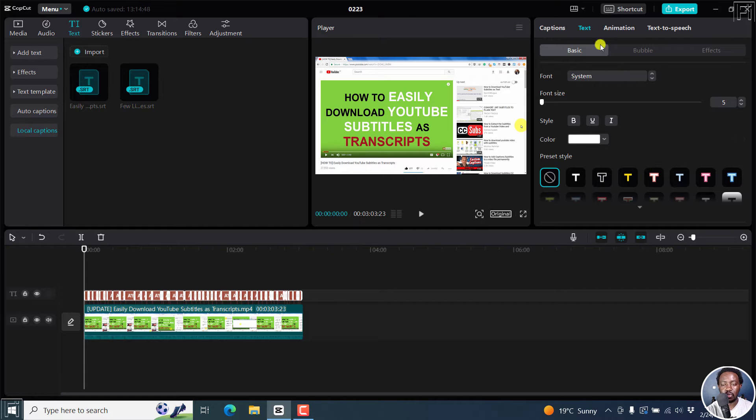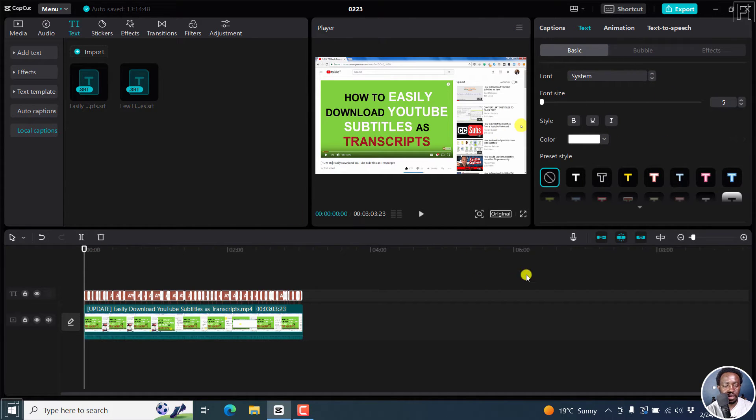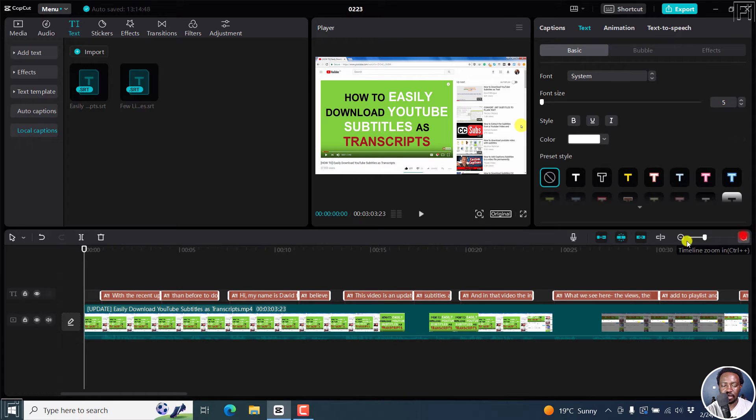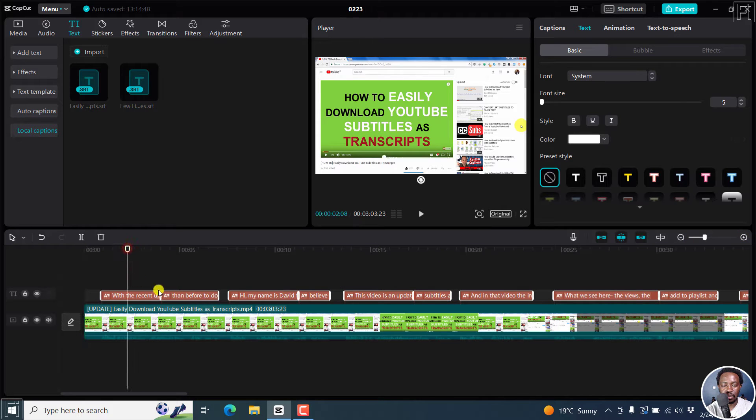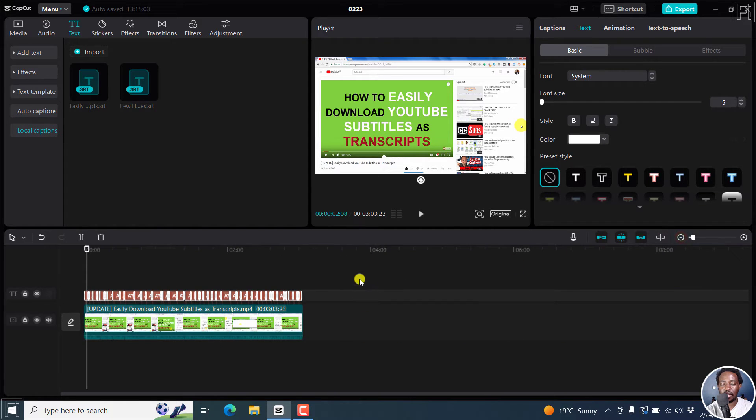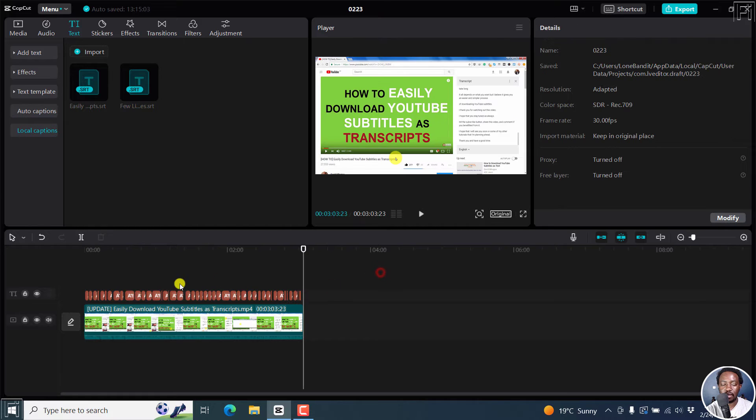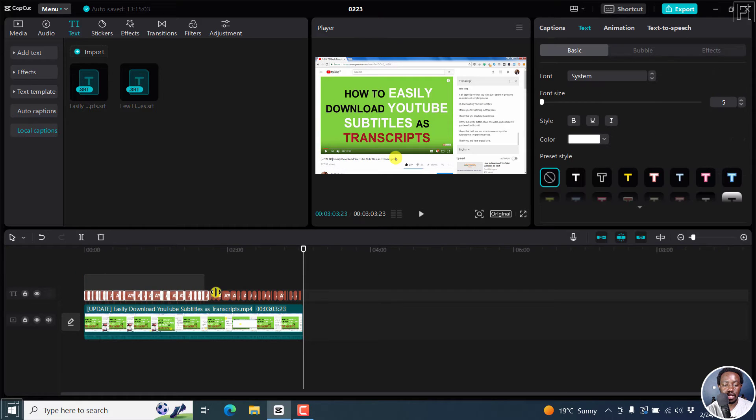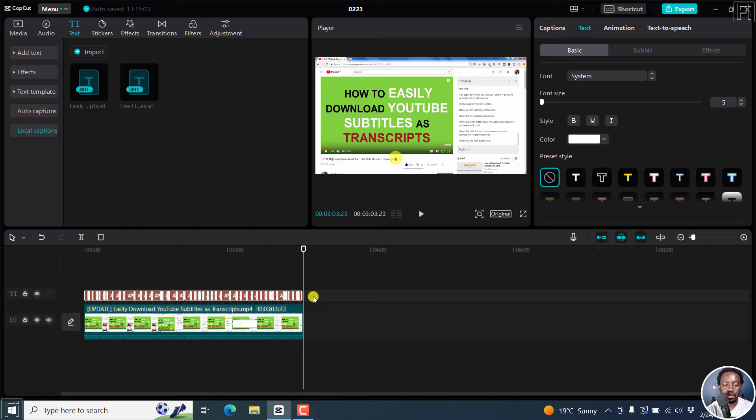By default, we've got this particular preset and the font is the system. If I zoom in slightly and click here, you can see a box somewhere here, but it may not be visible. With our subtitles still selected, or if you've deselected like this, you can just come here, hold your left click, and then highlight all the subtitles.